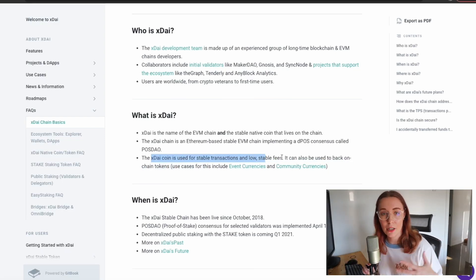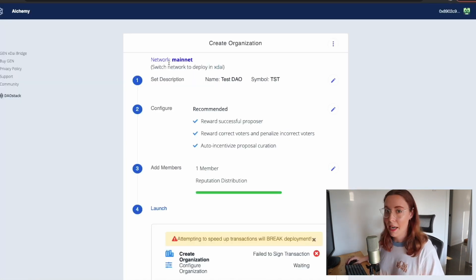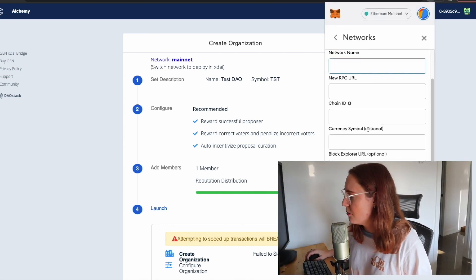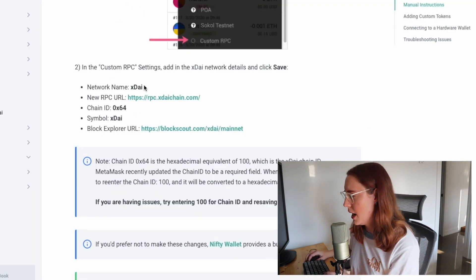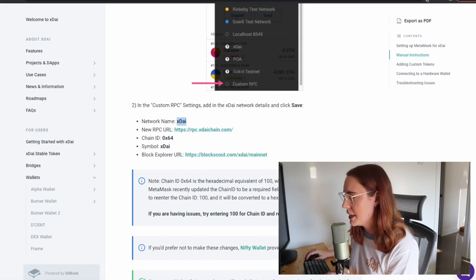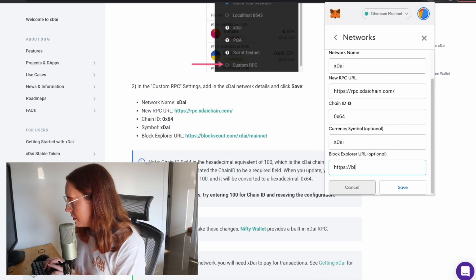xDai is used for stable transactions and low fees — that's what we need here, because our fees are currently through the roof with Ethereum mainnet. We want to switch the network in MetaMask to a custom RPC. Back in the documentation, here are the custom RPC settings for how to add the xDai network. I'm going to type in that information and save it — and now we have xDai as an option in our MetaMask wallet.